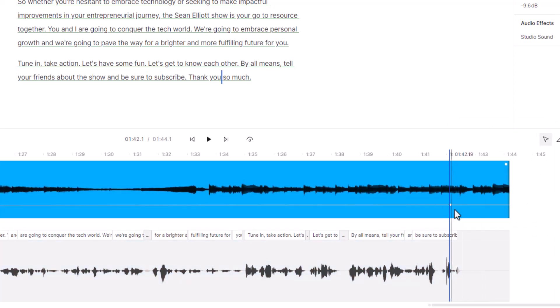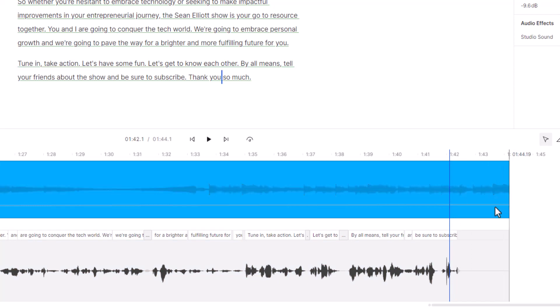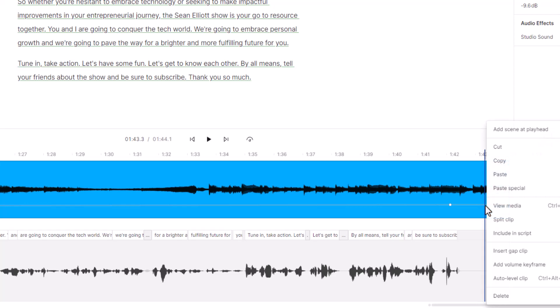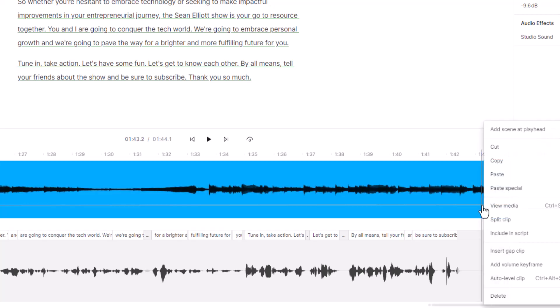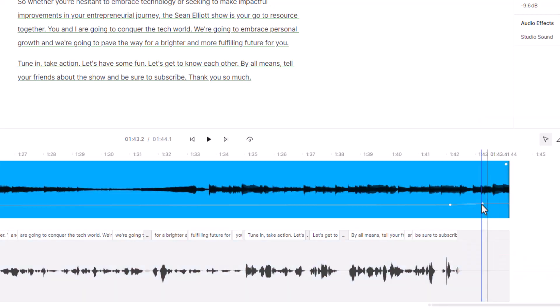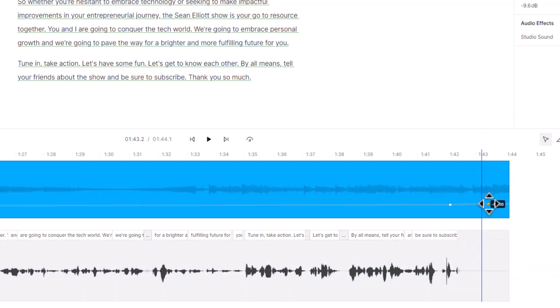Basically what I want to do is I'm going to now fade this completely out. So I'm going to go right here and anywhere in here doesn't really matter, I'm gonna right-click once again and I'm going to add one more volume keyframe. And now I can drag it all the way over to the very end and I'm going to take it all the way down.